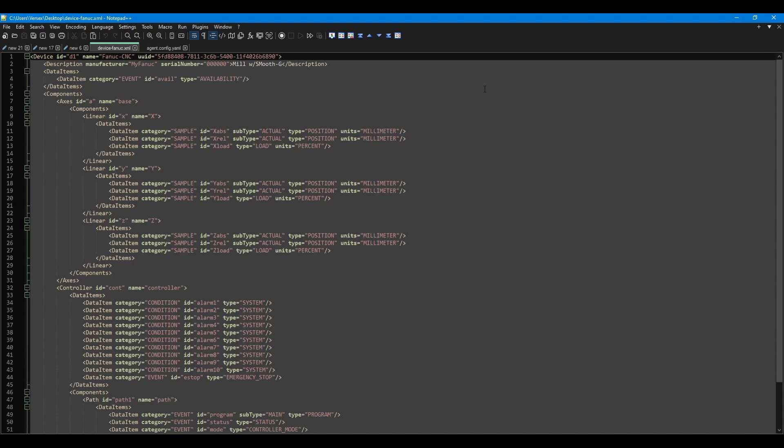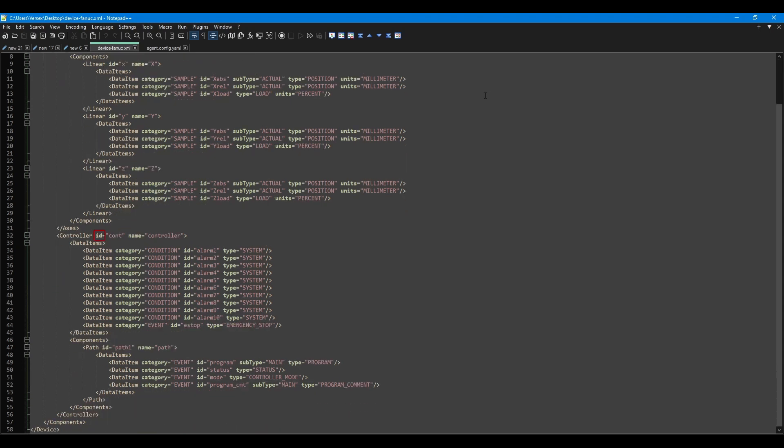Next, we will define a controller component. We will give it an ID and a name. Inside, we will create our own data items. Inside mine, I have created a set of conditions that represent the 10 alarms I can read from the controller and an event showing the status of the emergency stop circuit.